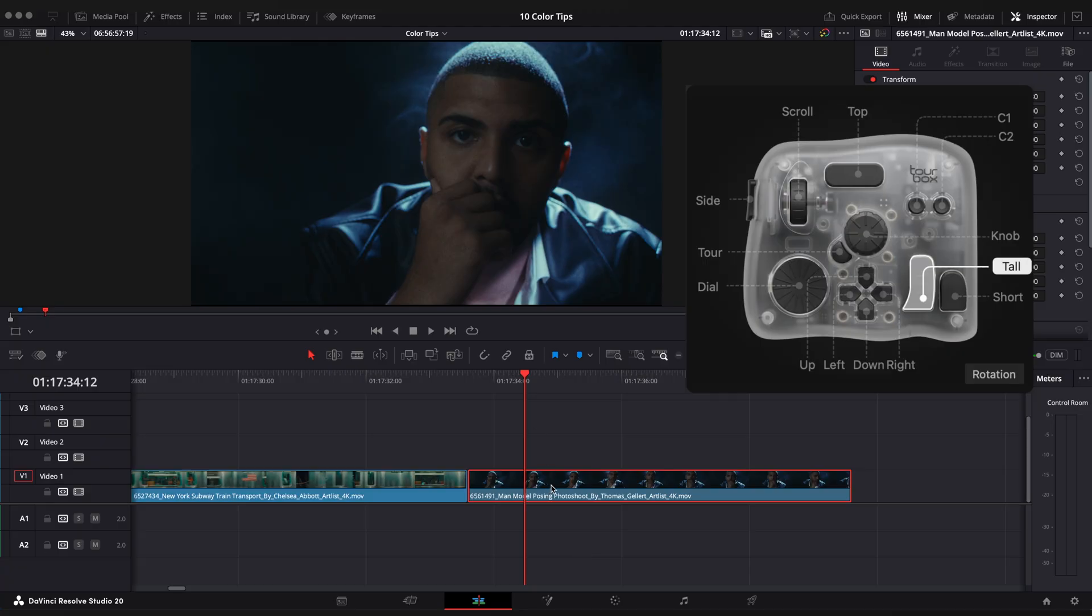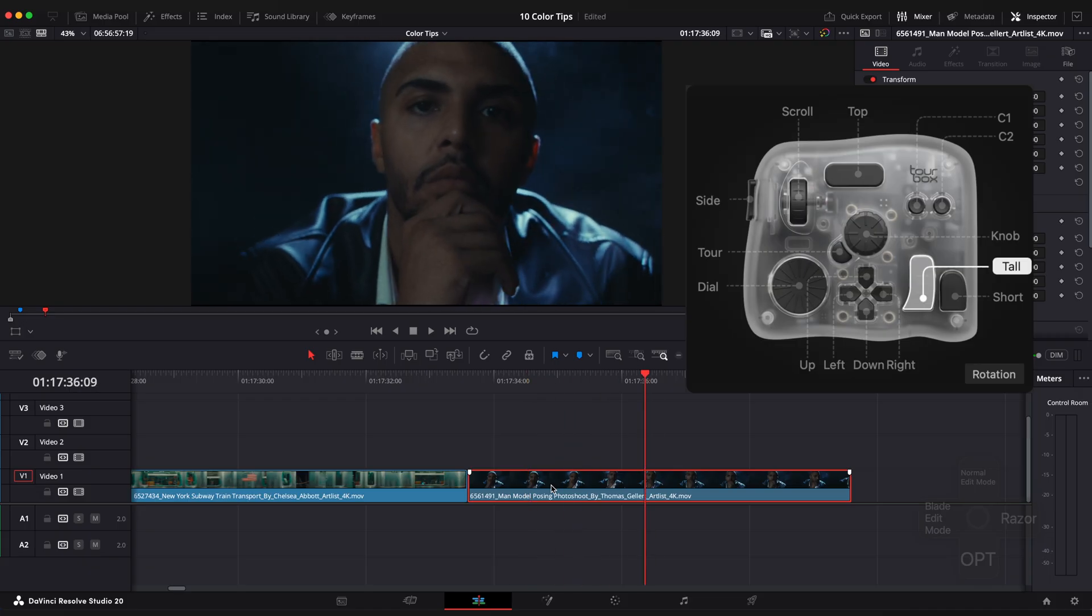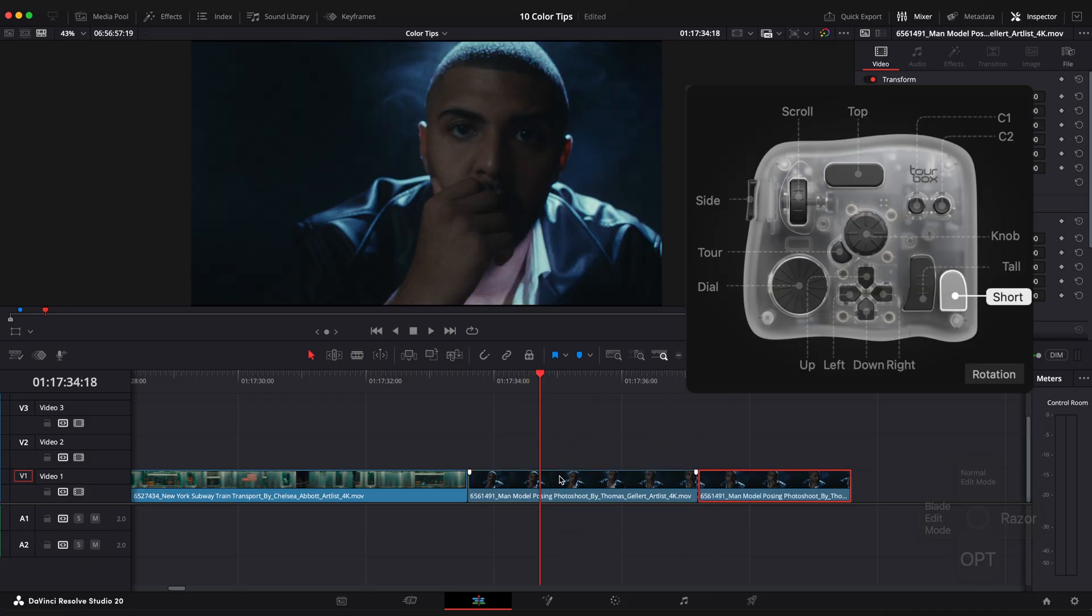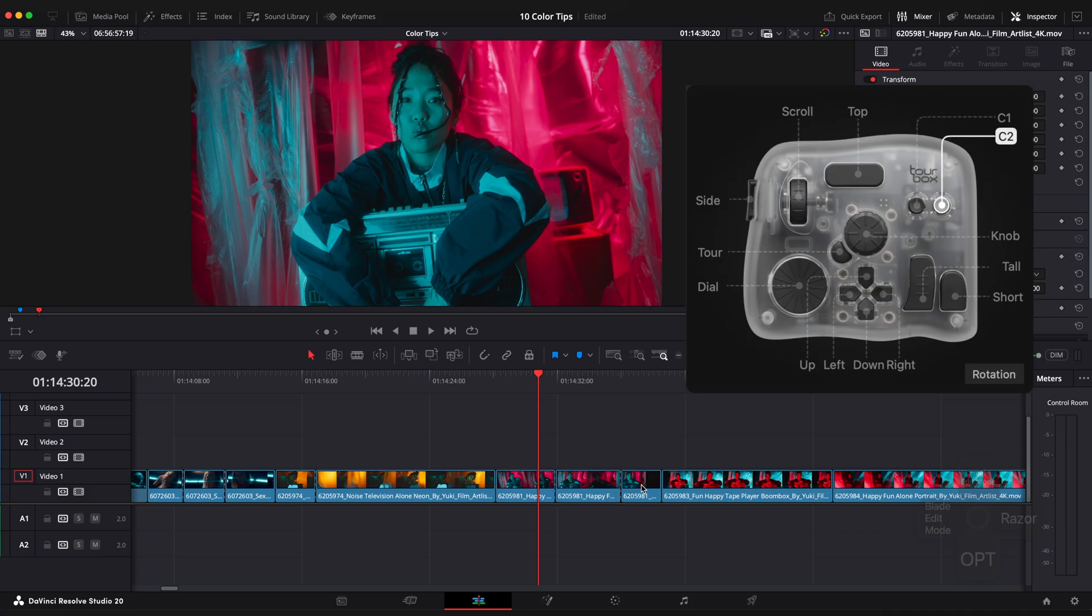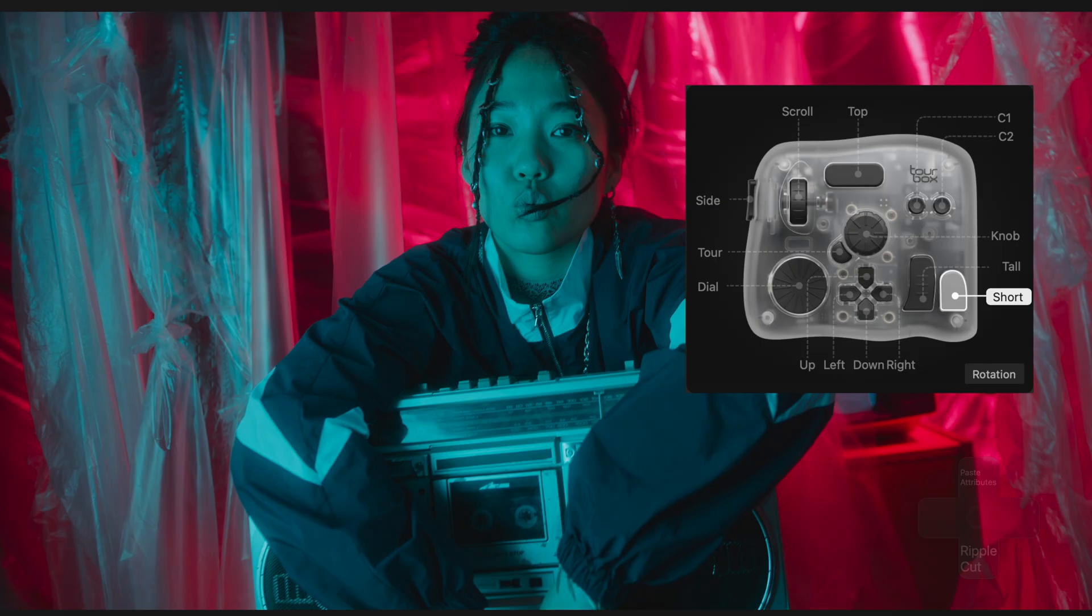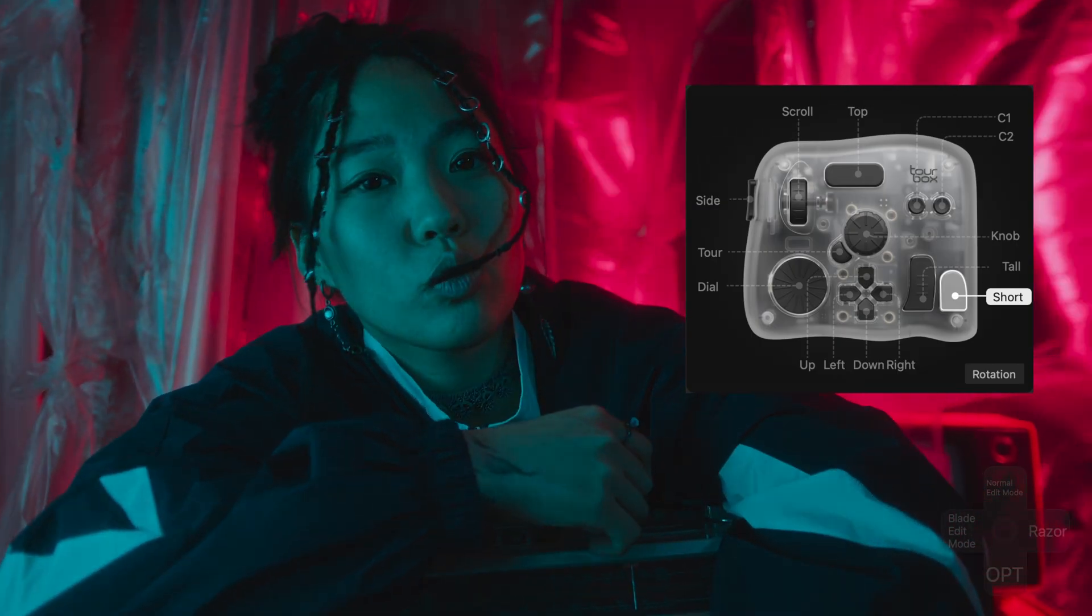The tall button is mapped to spacebar so I can play and pause. And the short button is set to command or control. C1 is undo and C2 is redo. Both super easy to use. I also have full screen play set to a double click of the short button.